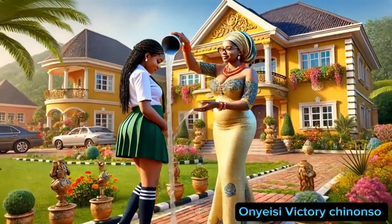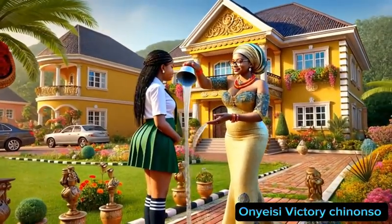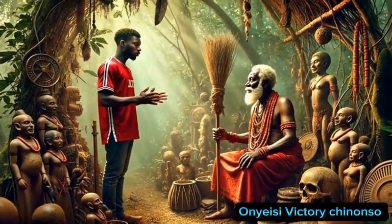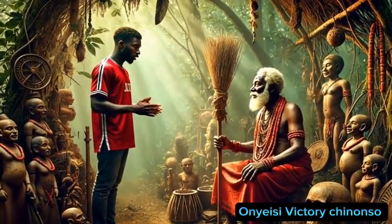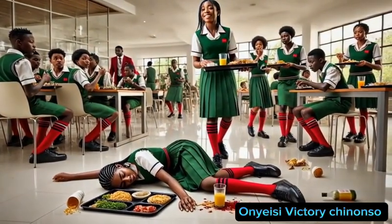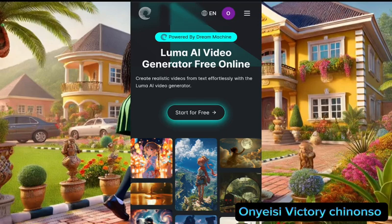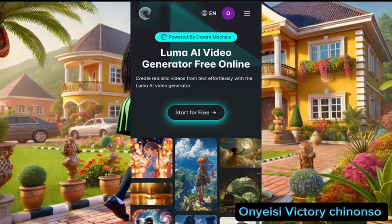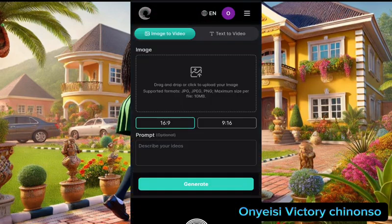Let's get started. First, I will drop the link of the website in the description — you can also tell me in the comment section so that I will send it directly to you. All you need to do is click the website link in the description or the comment section. Once you click on the link it will bring you to this page, and then all you have to do is click 'Start for Free,' then sign up.